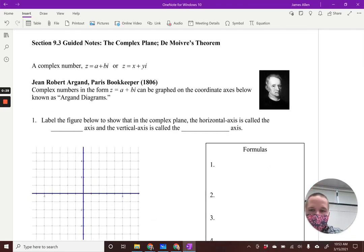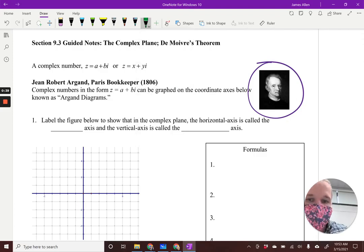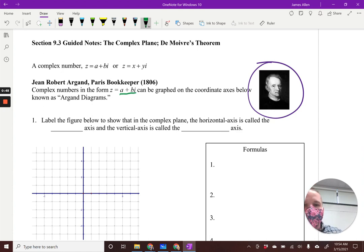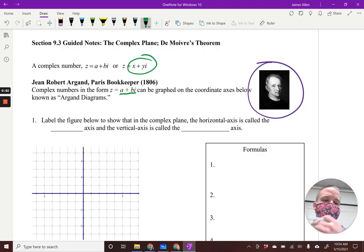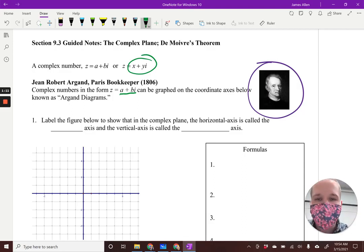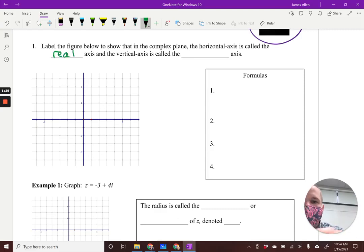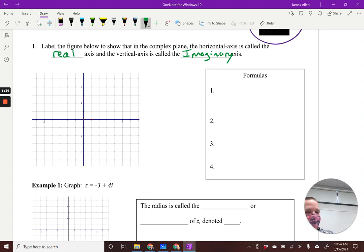We've got Jean Robert Argand — he was a real dude, right over there. They never smile in the old pictures; they didn't know how to smile yet. Complex numbers are of the form A plus Bi, right? Z equals A plus Bi. Some may use X plus Yi — weird people do that. Our electronic book uses that, but the majority use A plus Bi. It can be graphed on what looks like your normal XY coordinate plane, but it's the Argand diagram.